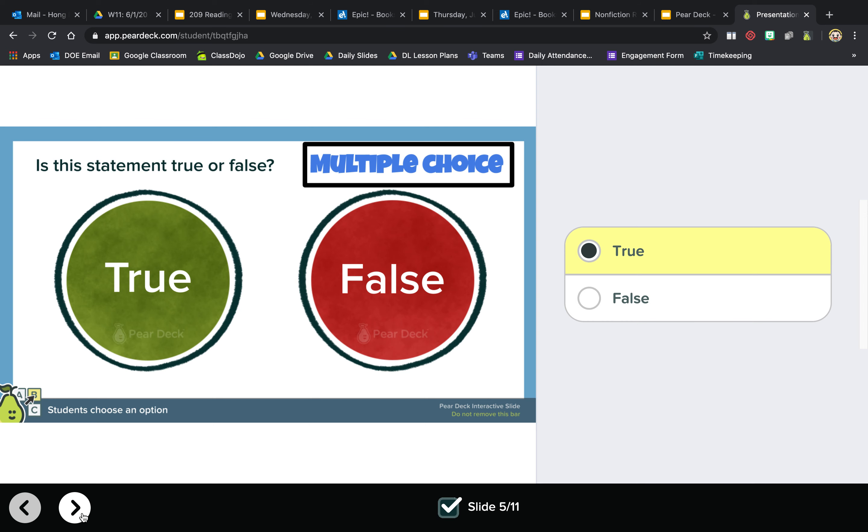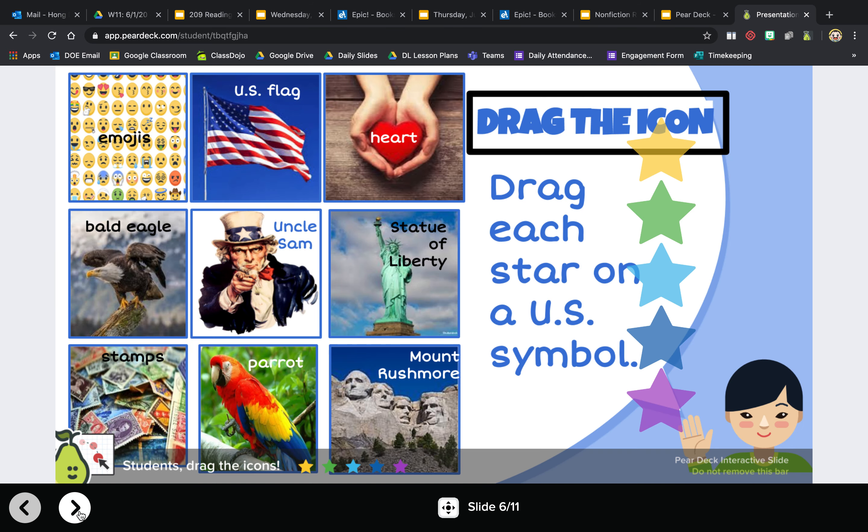Here is a draggable. It says drag. You're gonna drag each star on a US symbol. So whenever you see right here, it says students drag the icons, and it'll show you what to drag.